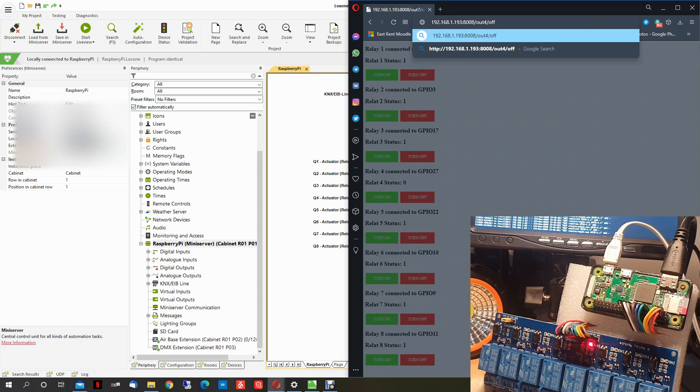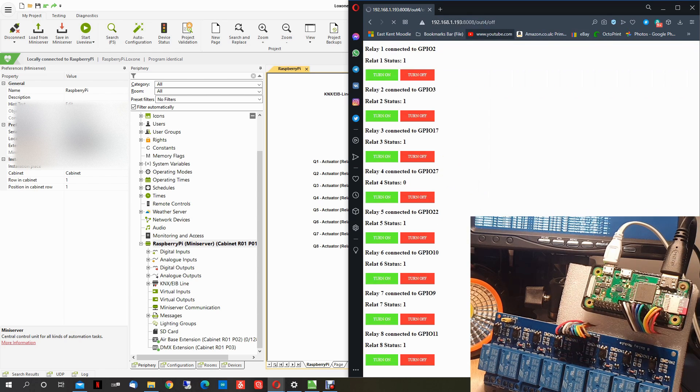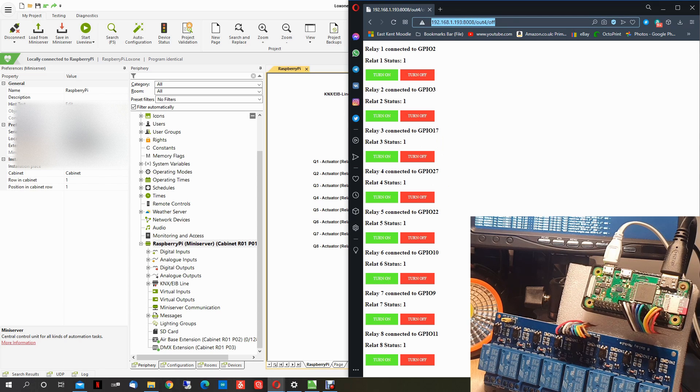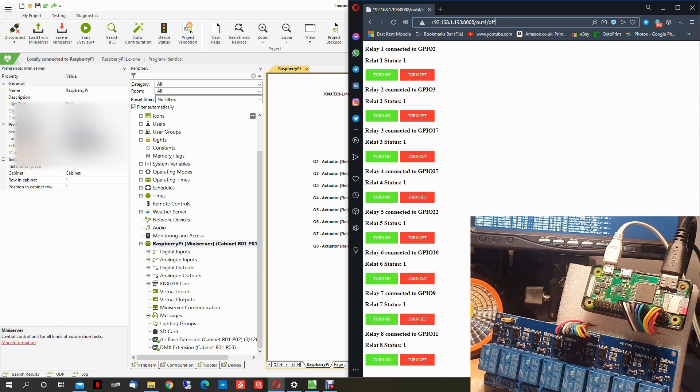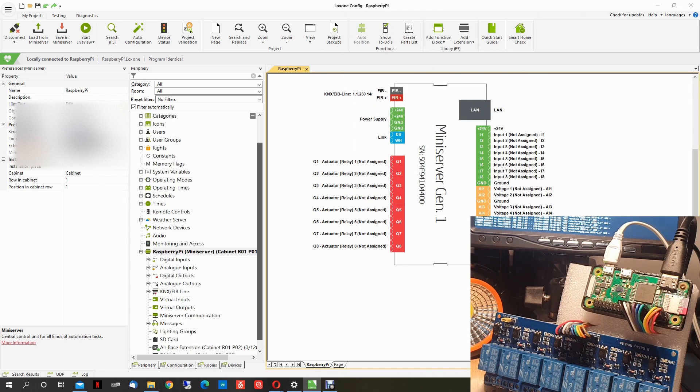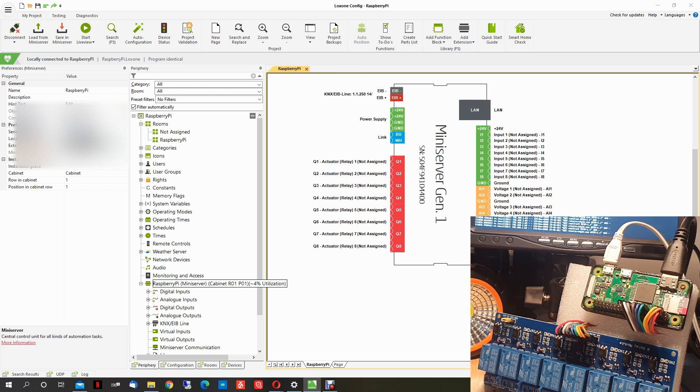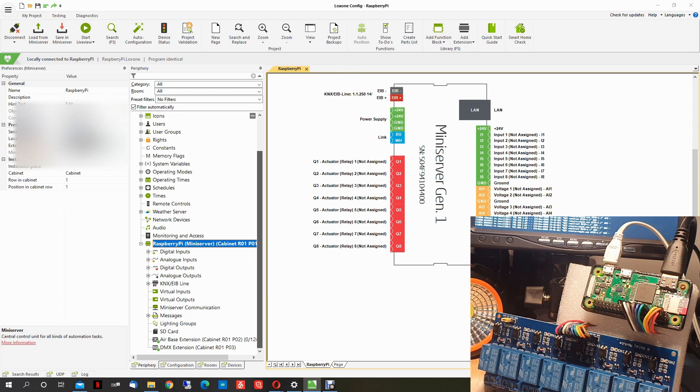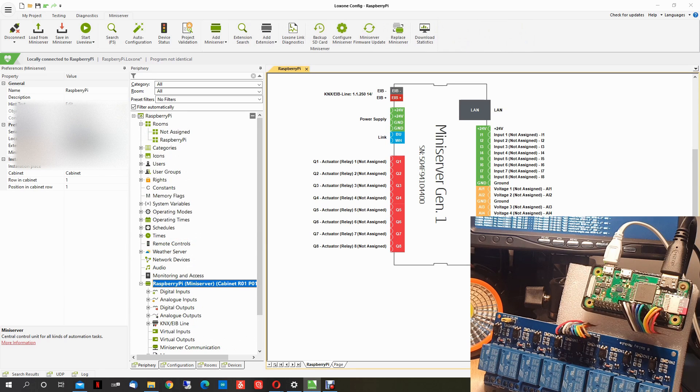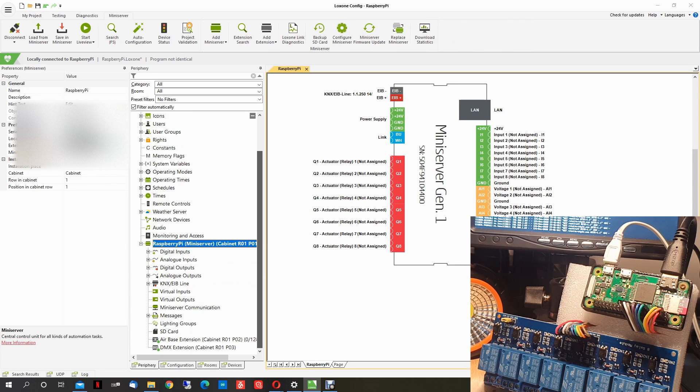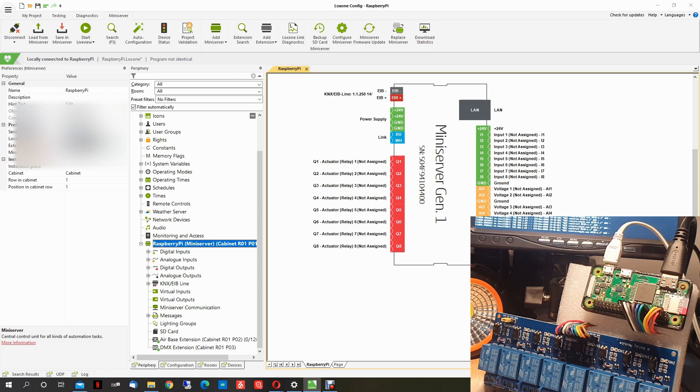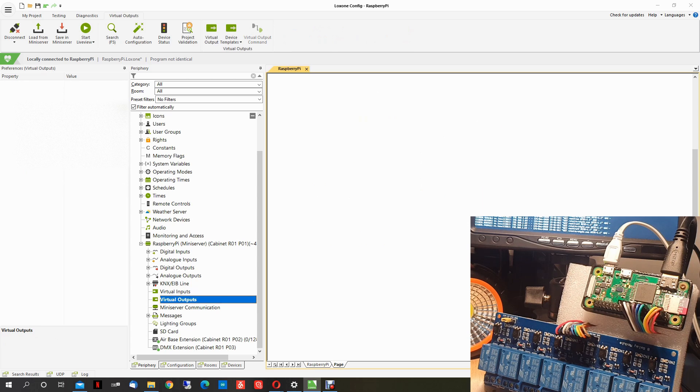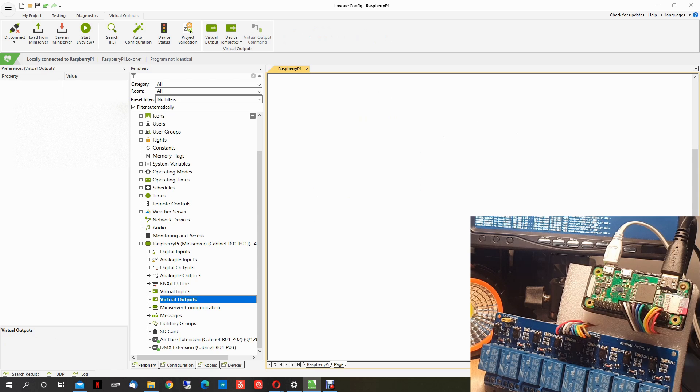We have one, two, three, four, the fourth one. Now we switch off the fourth one, done. We need to make Loxon access those addresses. First we need on the Loxon config, you have to select your Raspberry Pi mini server.